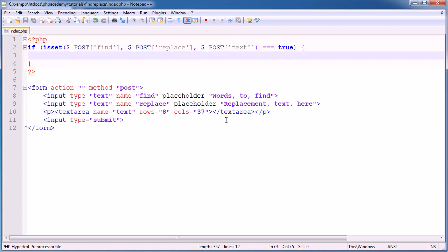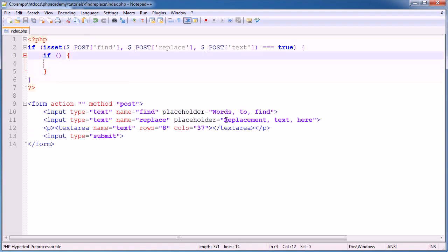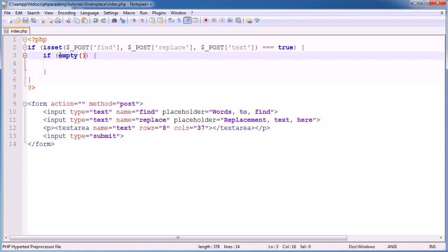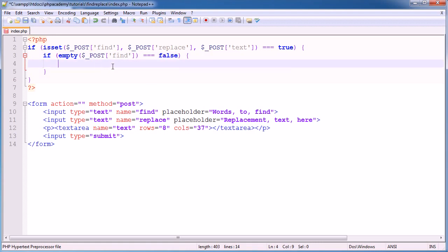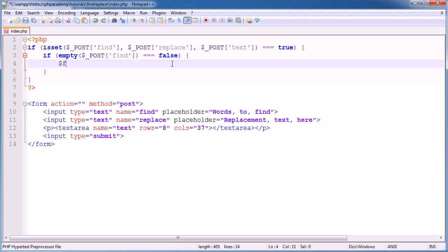So what we're going to do is we are going to create another if statement. Now I'm going to say if empty. So this is sort of like is set. It's not really, but it's the same sort of construct. Empty basically will take a value and it will check whether that value doesn't have any contents. And this also applies to things like arrays as well. But it will automatically strip left-hand and right-hand white space, which is brilliant. So we are looking for in dollar underscore post find. Now if that's equal to false. Now empty will return either true or false. So if it is empty, it will return true. If it's not empty, it will return false.